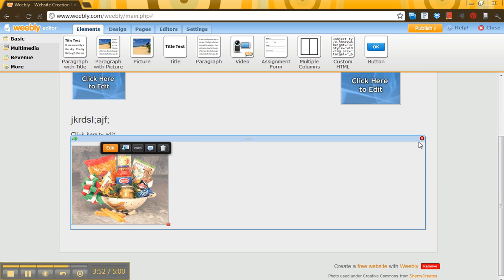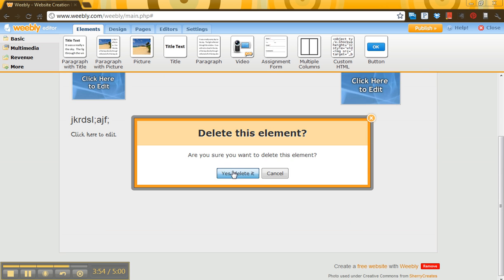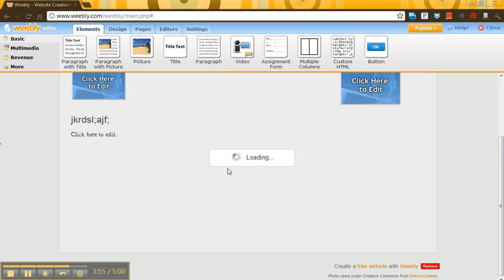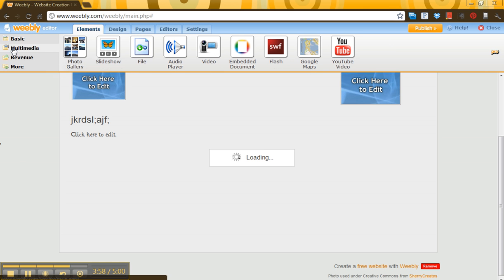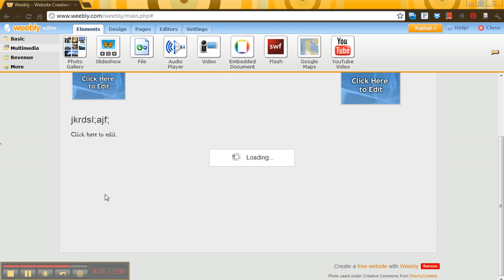Very easy. If you accidentally add something, just click the X, delete it out. There you go. Multimedia might allow you to do a slideshow if you wanted to pull in multiple images, maybe to showcase all the products that are in it.